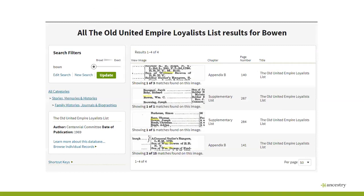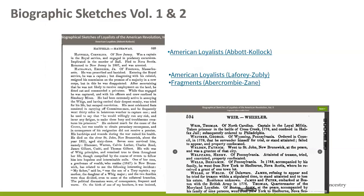Not all Loyalists are listed in the Old United Empire Loyalist List, also known as the Crown Lands Department List. It includes many discharged British Army soldiers and was originally published in 1885. The Archives of Ontario have the originals. This list was the official register of families and individuals who had adhered to the unity of the empire and joined the royal standard in America before the Treaty of Separation in 1783. Another interesting book is Biographical Sketches of Loyalists of the American Revolution by Lorenzo Sabine — one of the earliest attempts to collect information about prominent Tories in the New England or New York area.